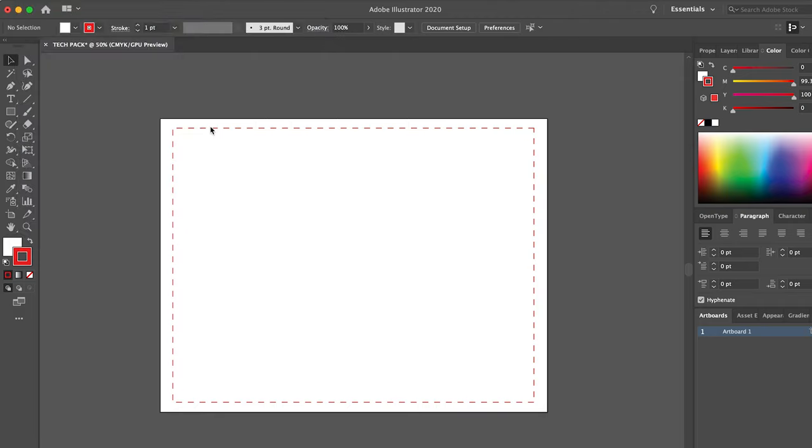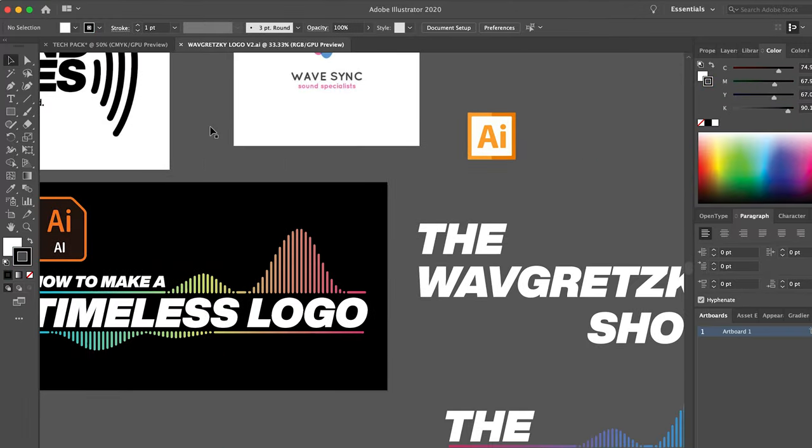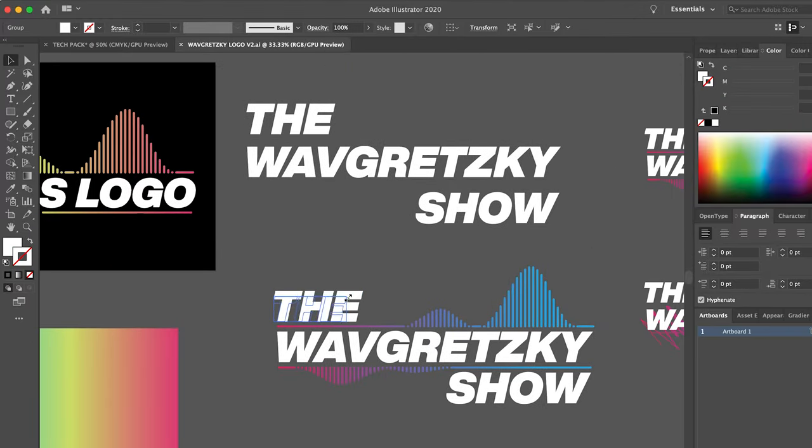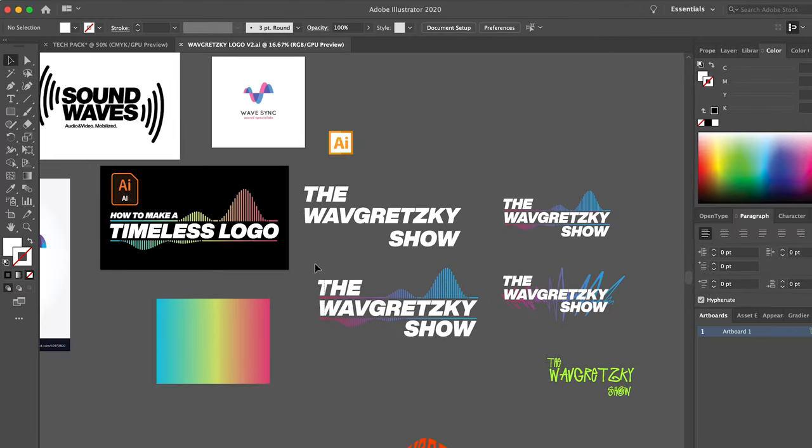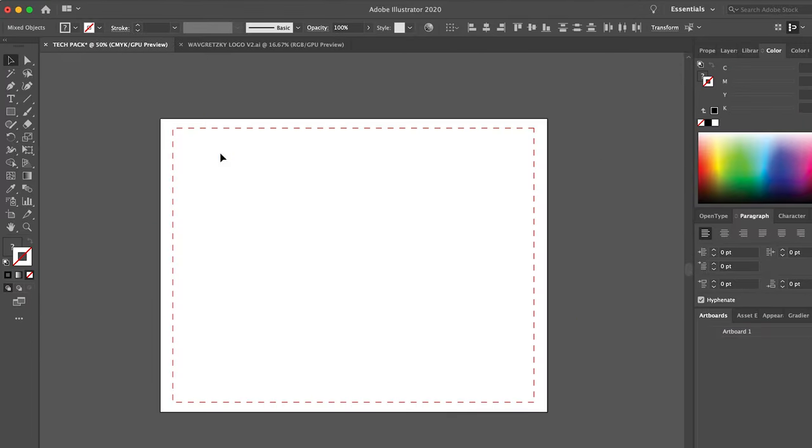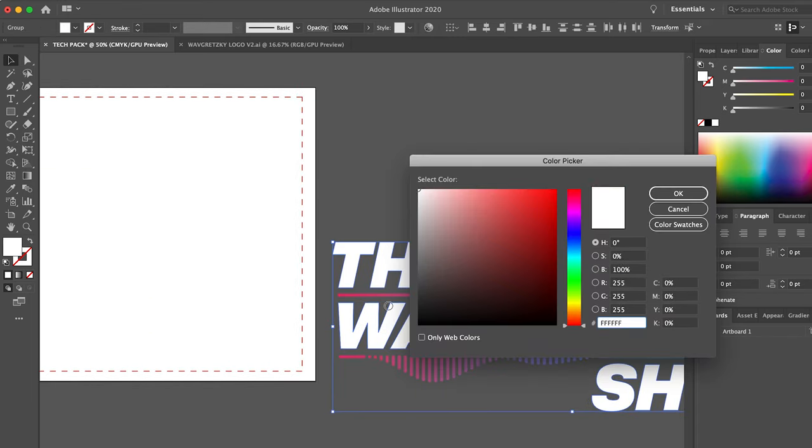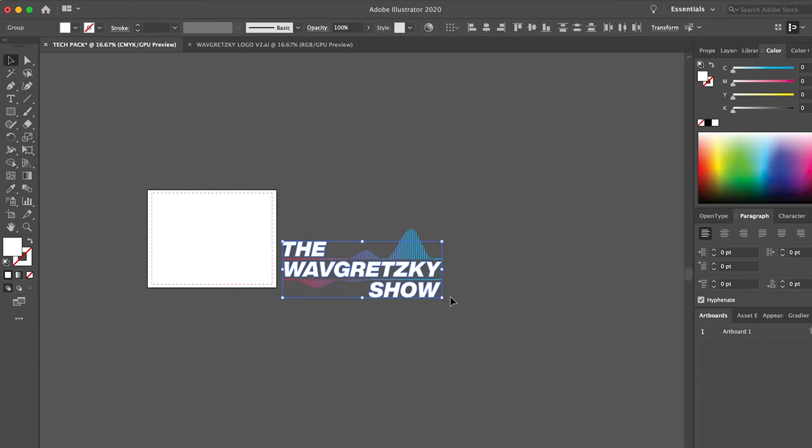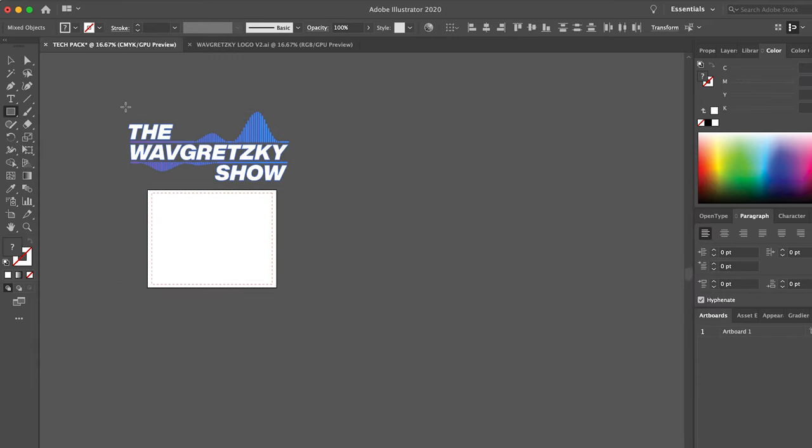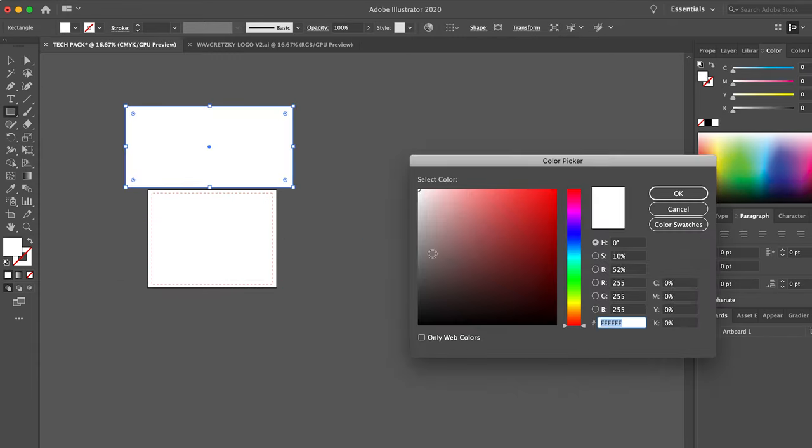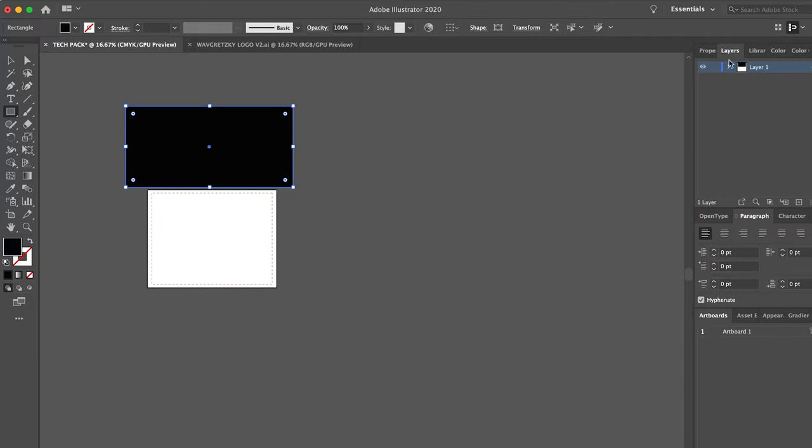First things first, you're going to want to open the file that has your logo and bring that into your tech pack file. Things can get tricky here. If your logo has white in it, you might want to add black background to it just so they can see your true logo.